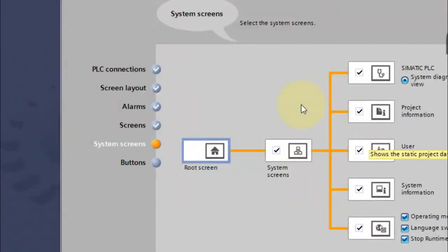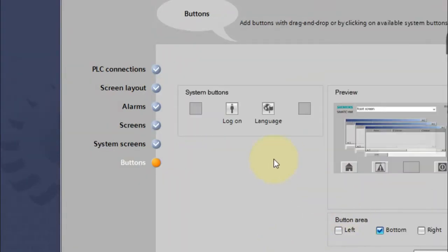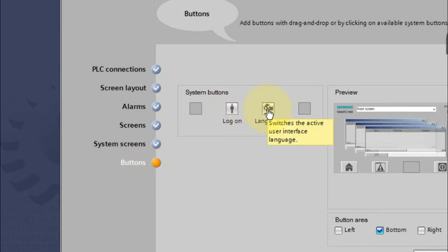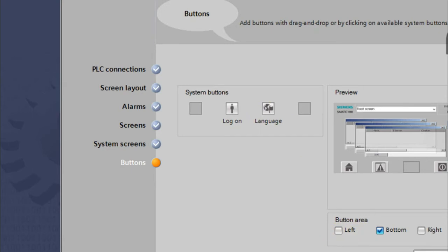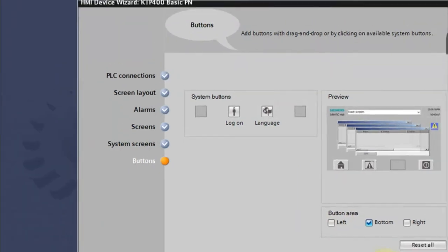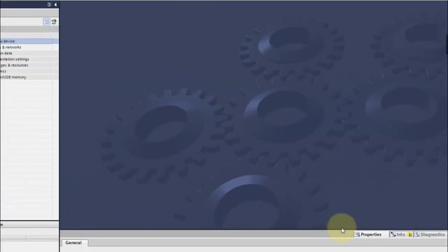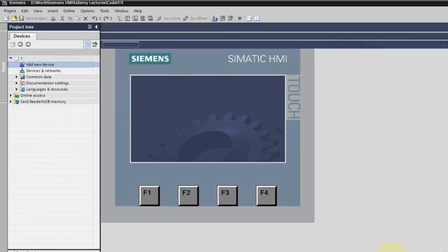Let's include those so we can see what the HMI has. Click next and you can see options for log-on or language buttons — let's skip those. Click Finish and it will prepare the project based on the selections made.